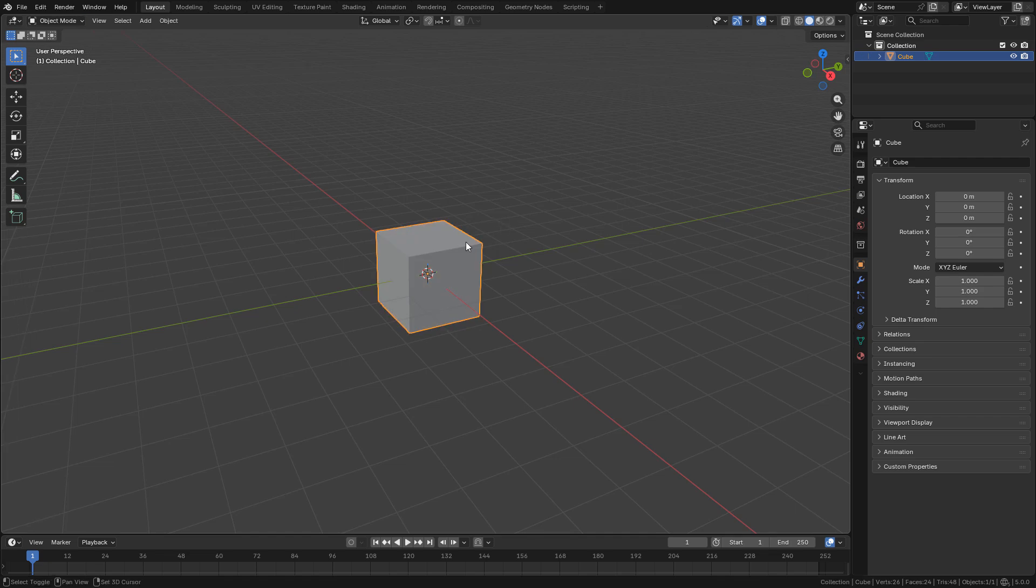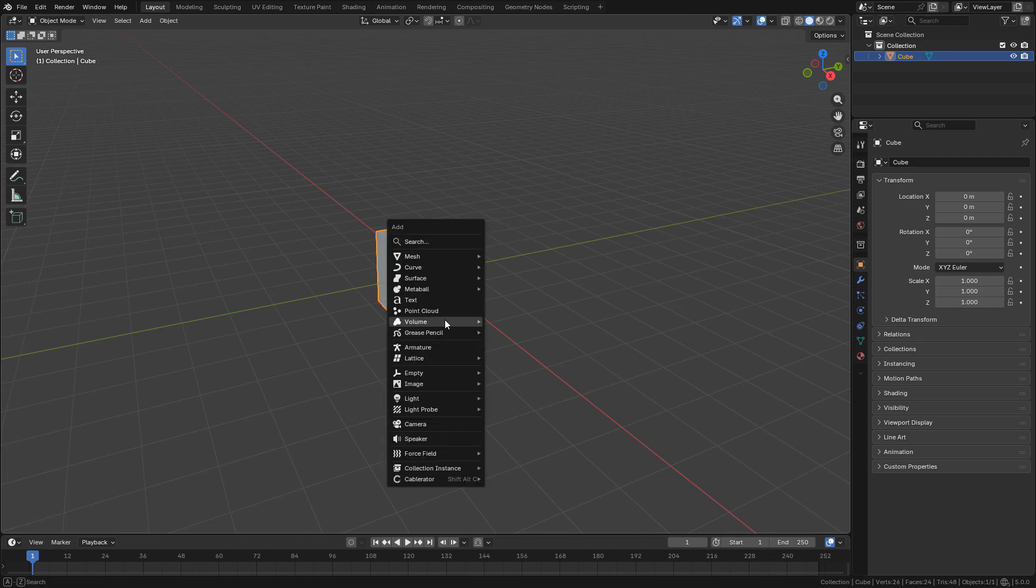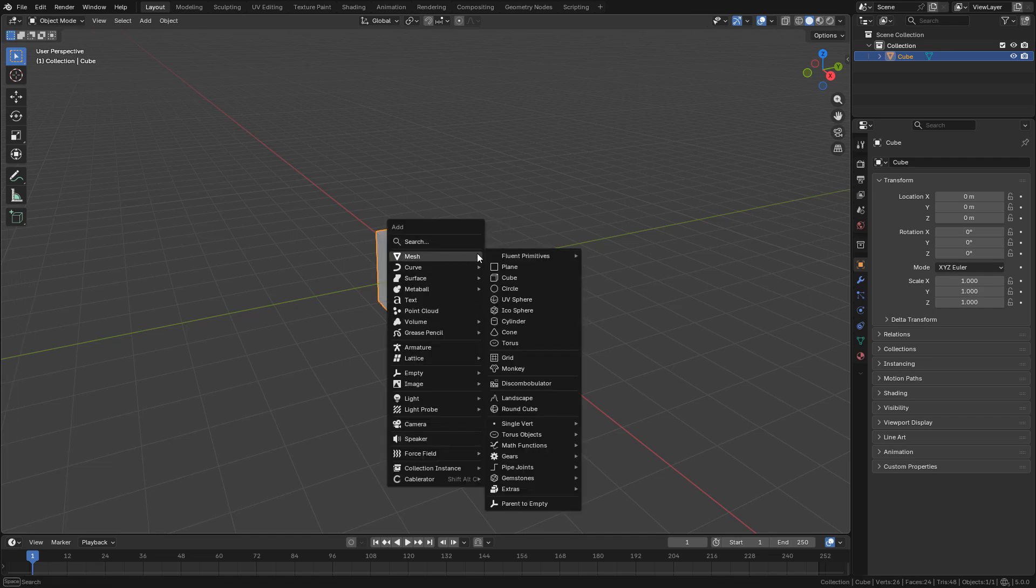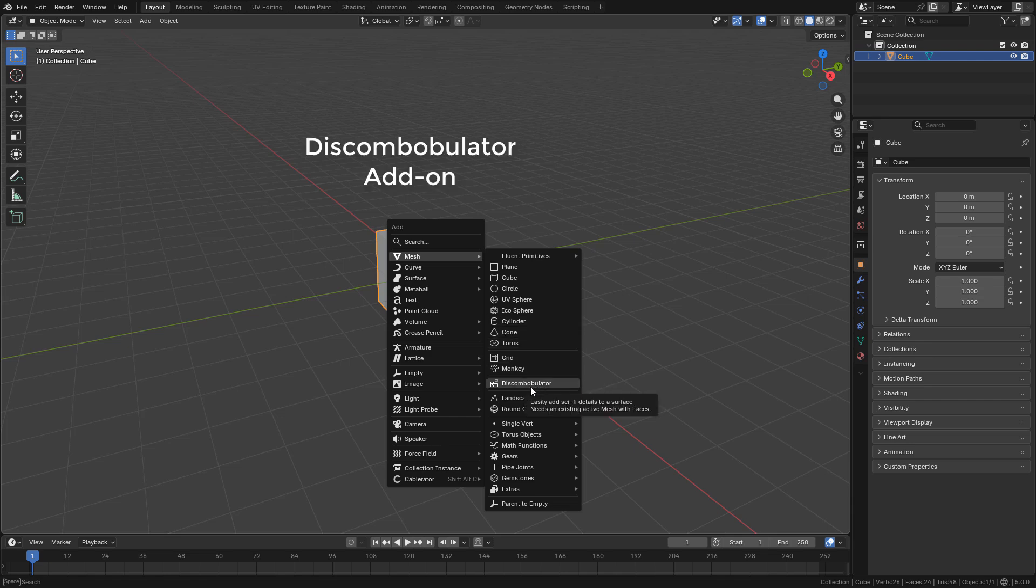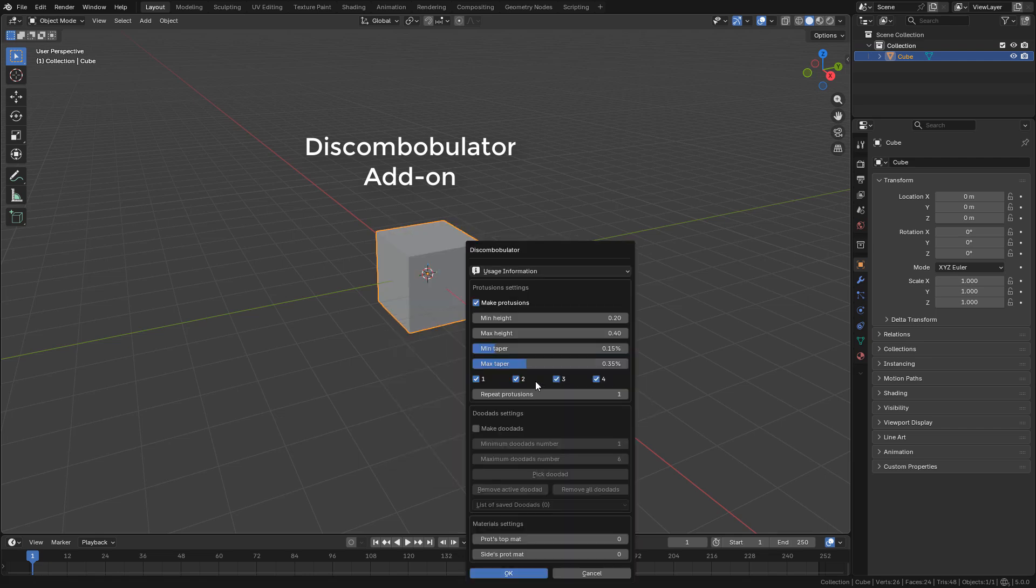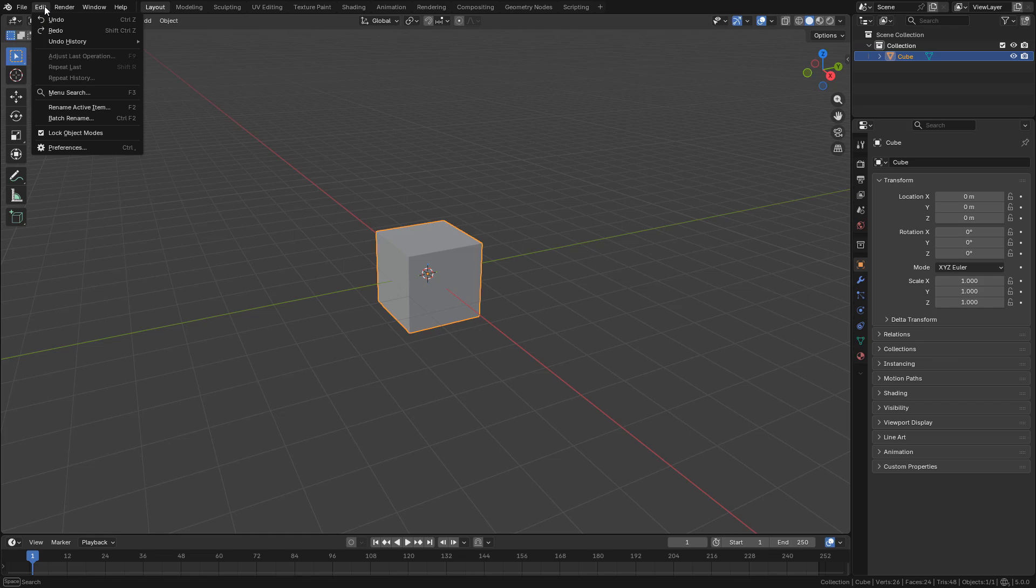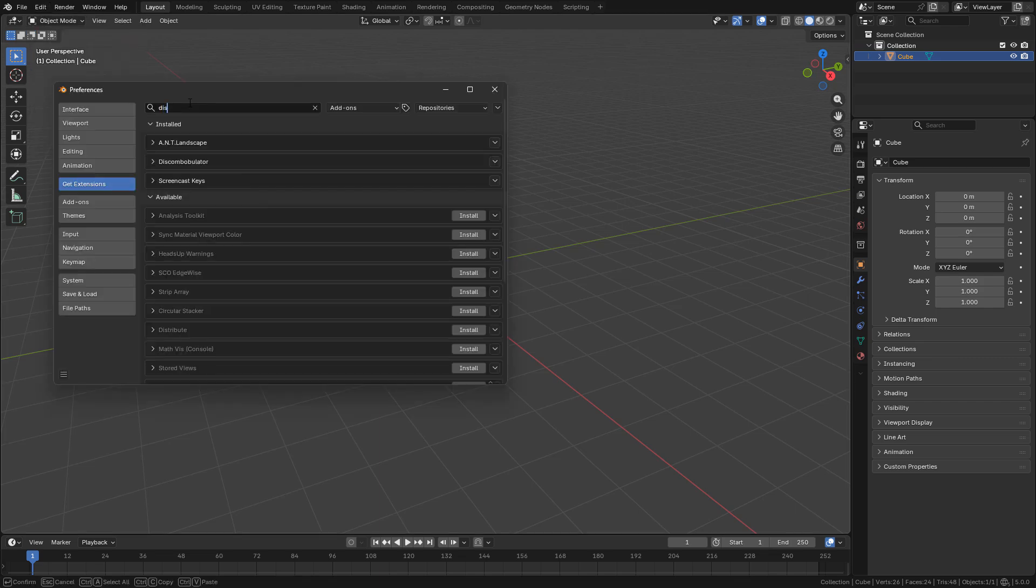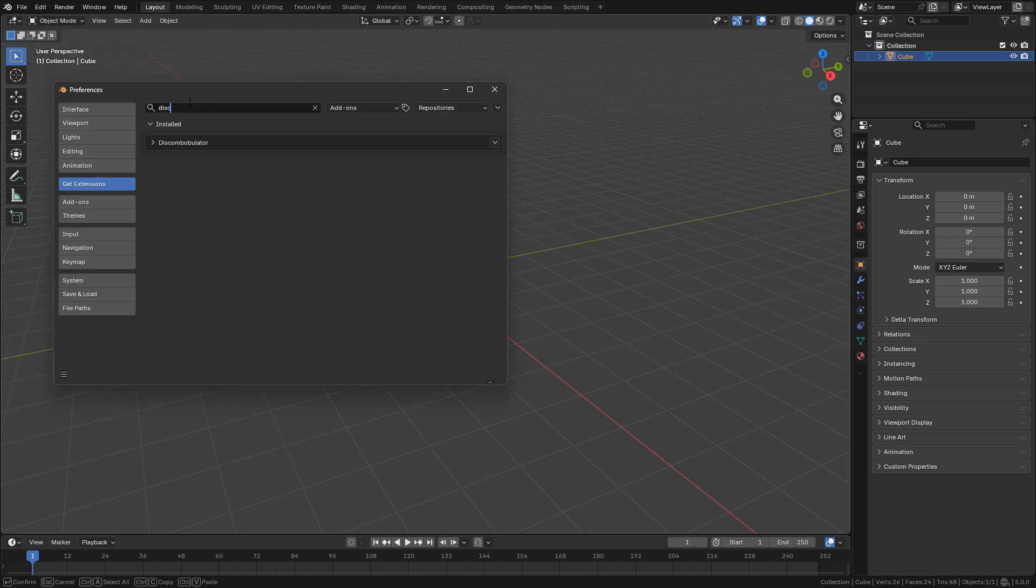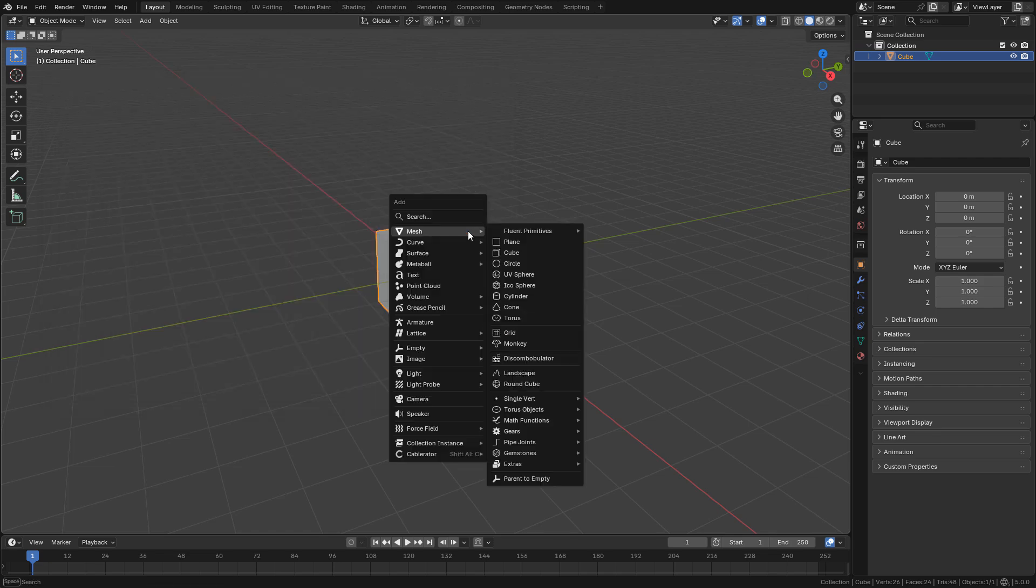Now go back to object mode, Shift A, mesh, and I'm going to use the Discombobulator add-on. Click OK. If you don't have this add-on, open the preferences, get extensions, and search for Discombobulator and install it.